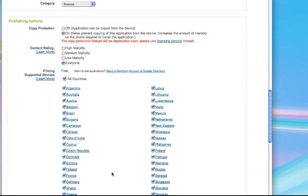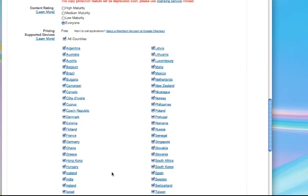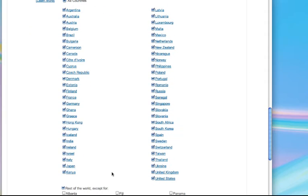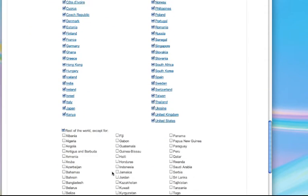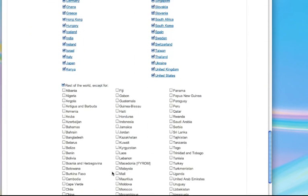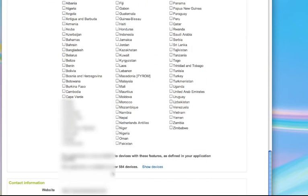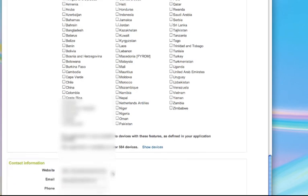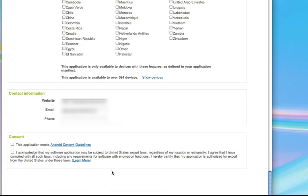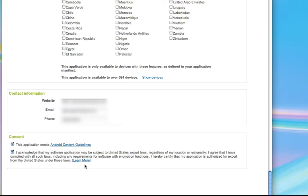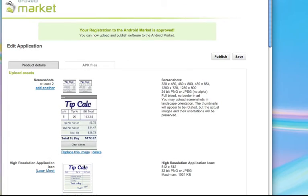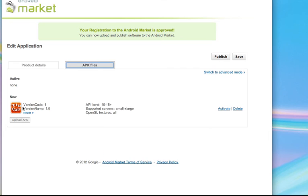And then these are countries. And I'm just going to leave all of those checked. My website information, contact information. And it meets the guidelines and I acknowledge. Now I recommend that you go through and read through those, which I have done. And back up at the top.